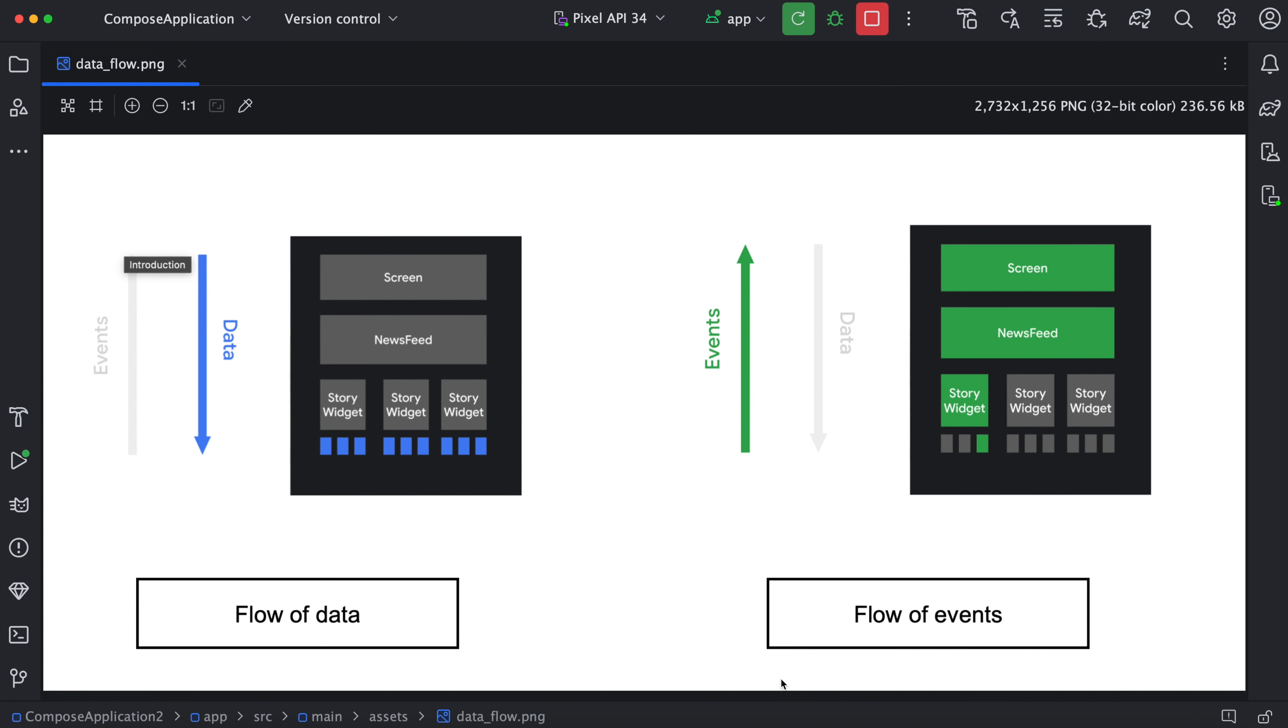So there is one more important thing - how will data transfer between composable functions and how will events get triggered? So if you see these diagrams, data will always go from top to bottom. It means data will be held at one place and it will be transferred to multiple composable functions. And second one is events will go from bottom to top.